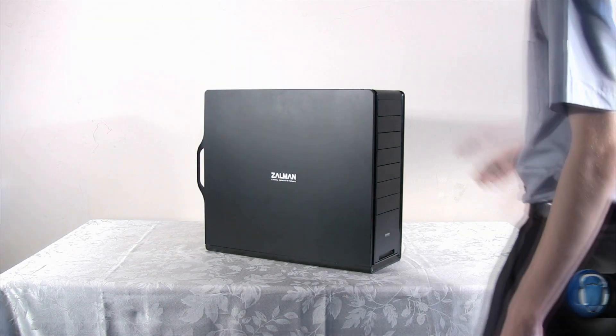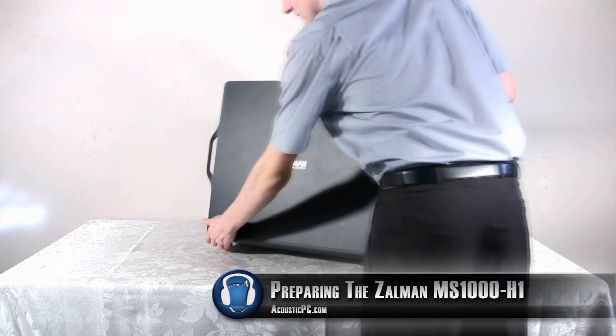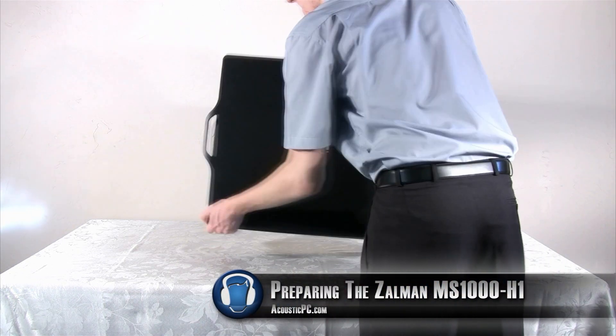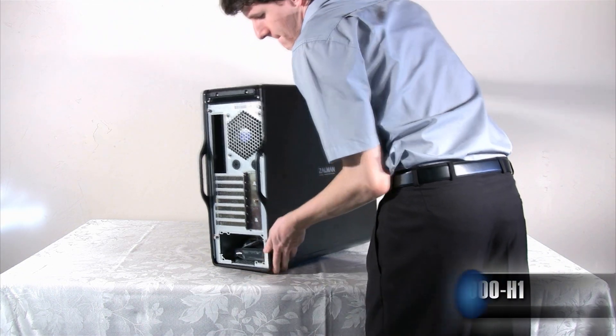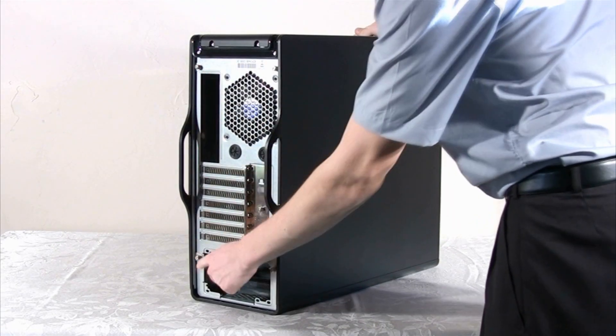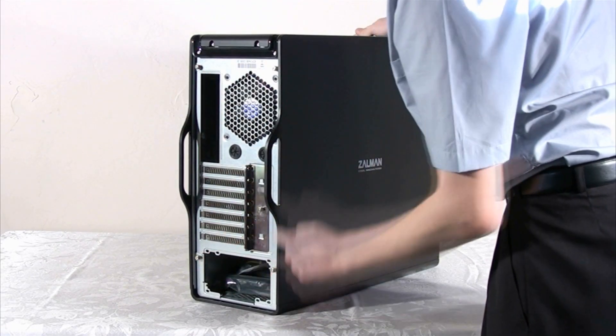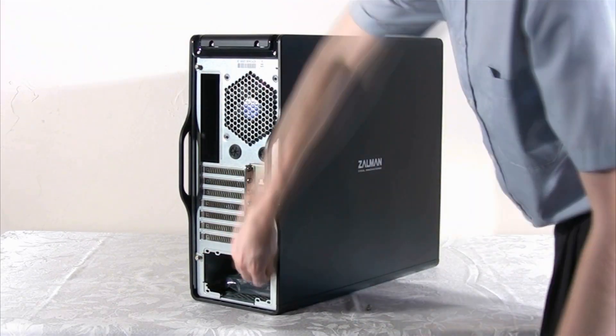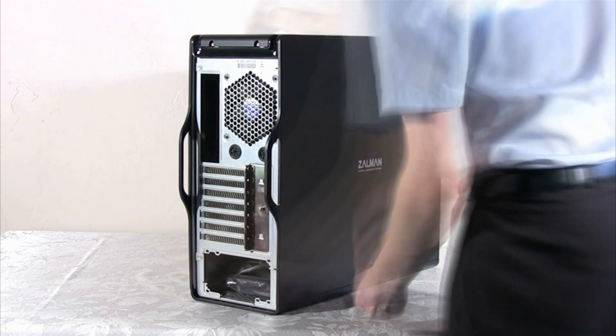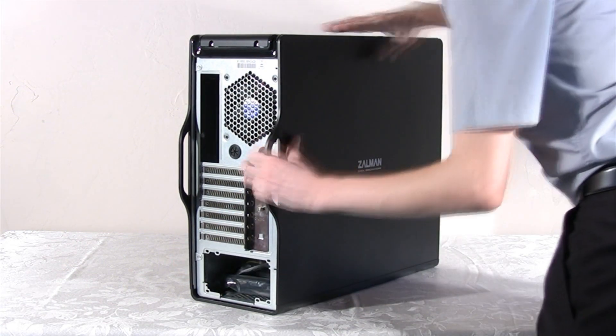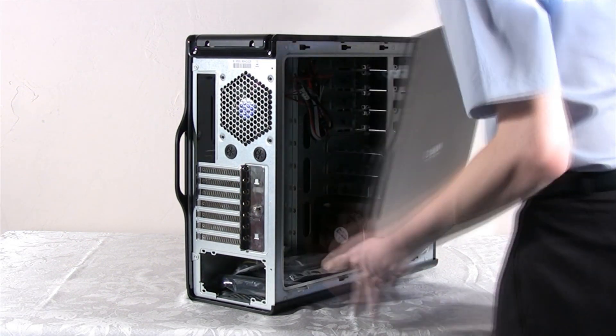We are going to start by opening up the Zalman MS1000H1 chassis so we could install the hardware to get the system running. You'll notice four thumb screws on the back that we need to unscrew in order to take the side panels off. Once everything is unscrewed, both side panels will slide right off.